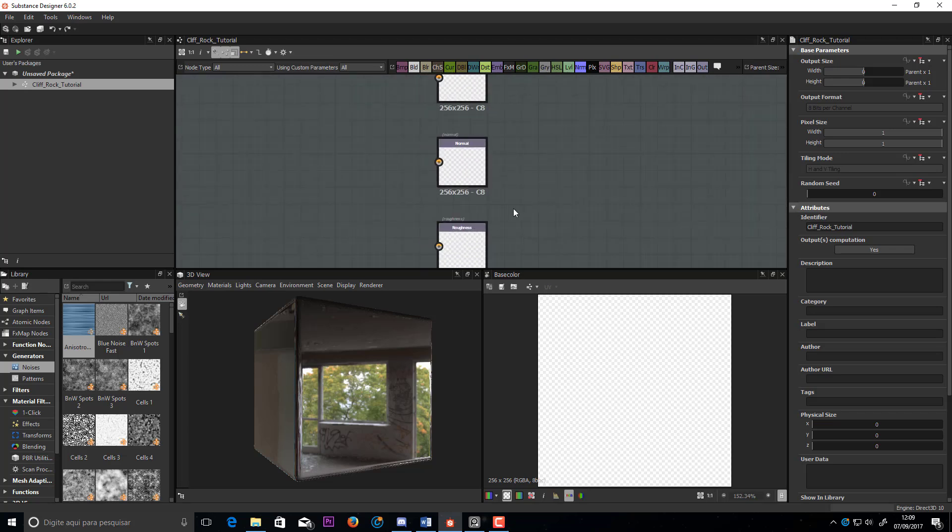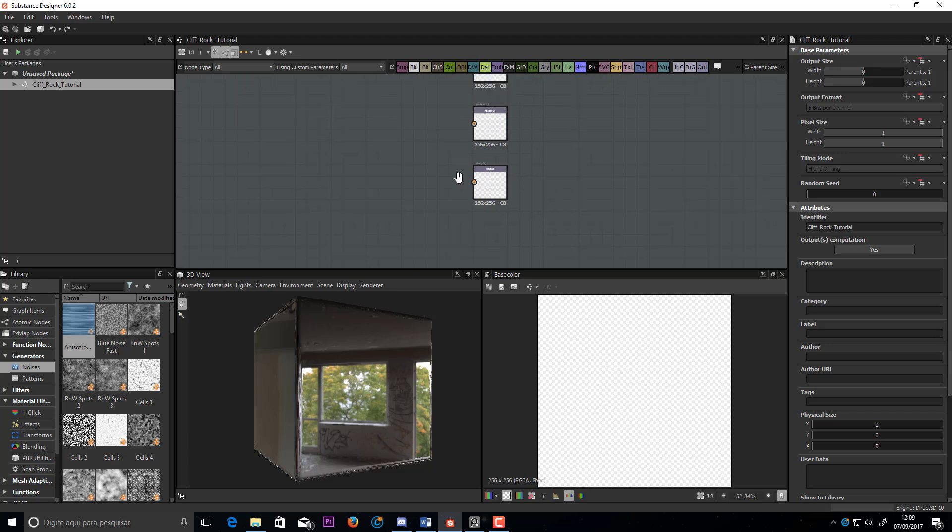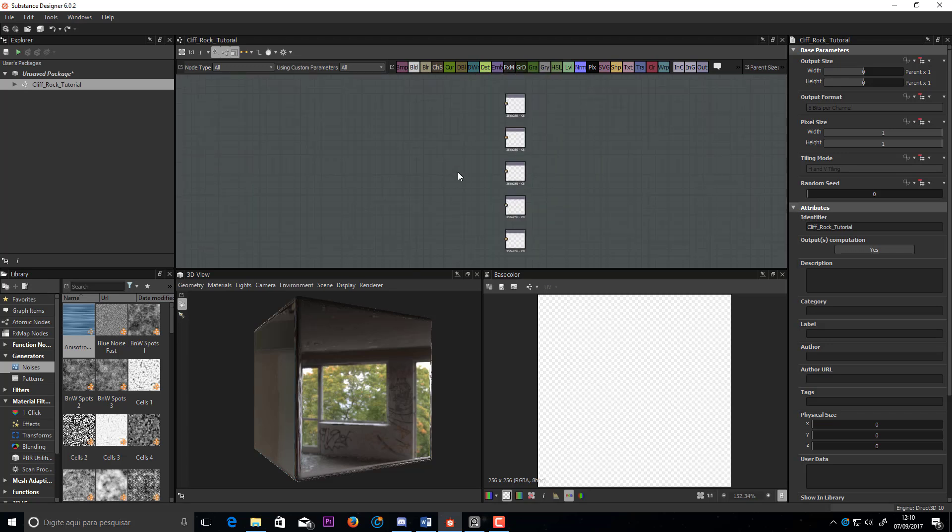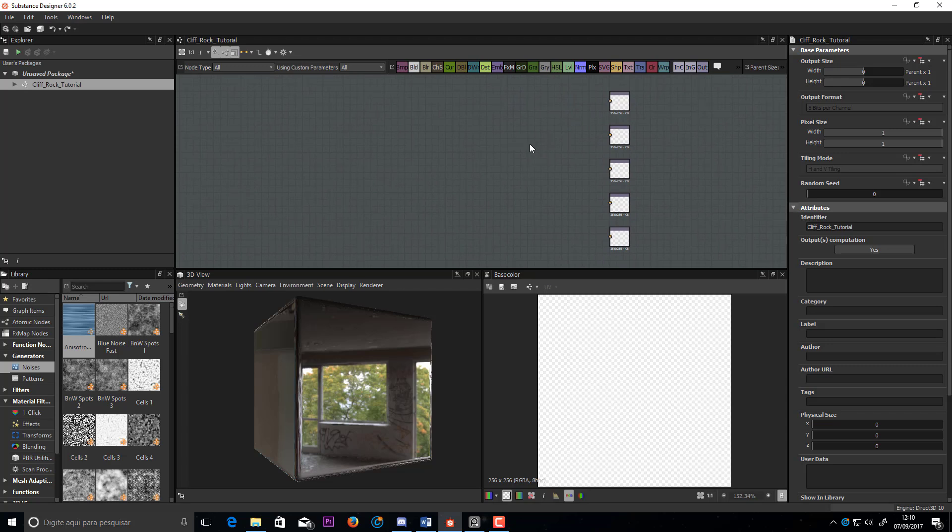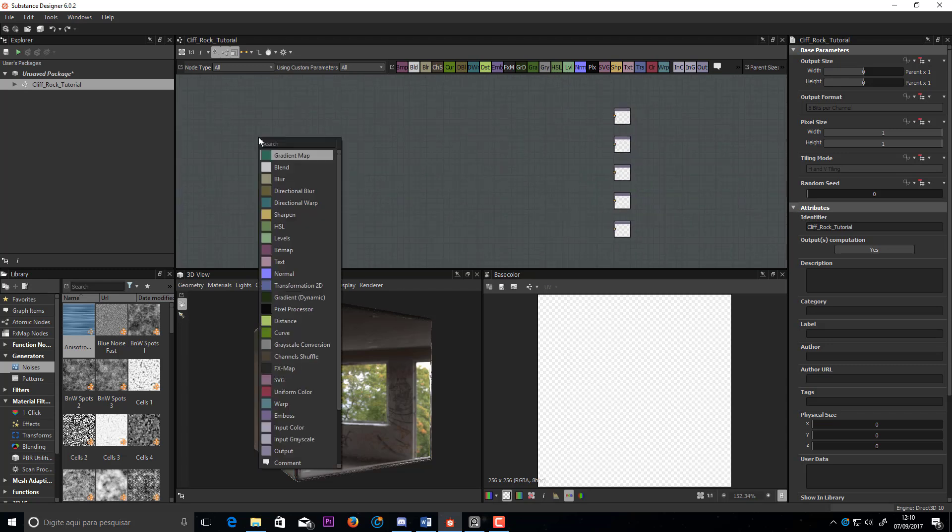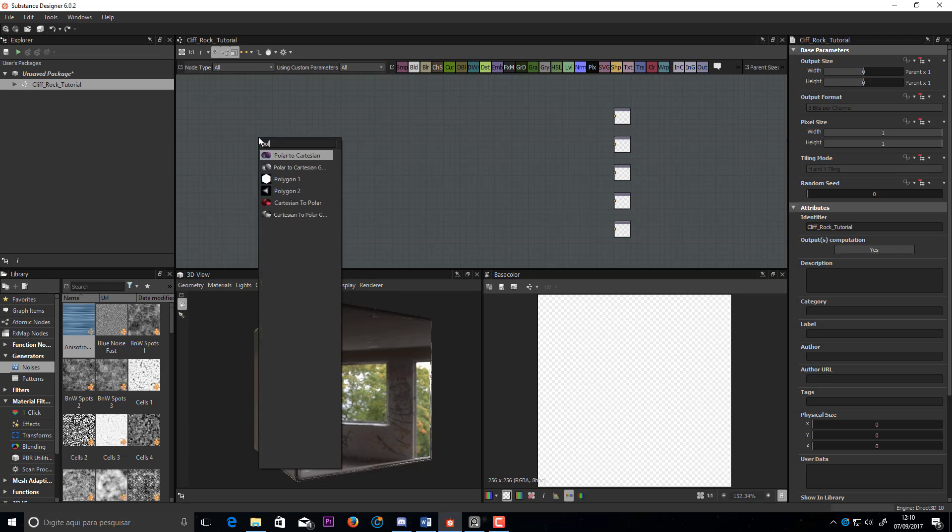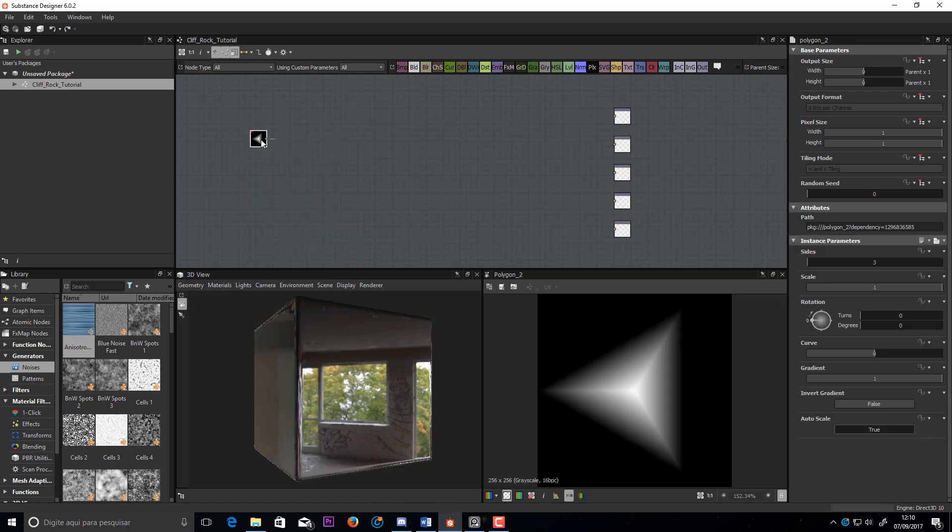These are the output images nodes. We will start our shape with a polygon node. Press Space and type Polygon. We will use Polygon 2.